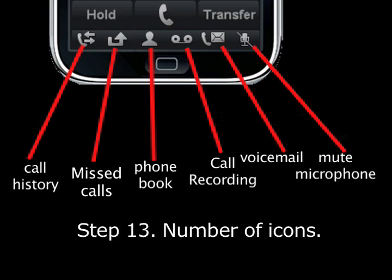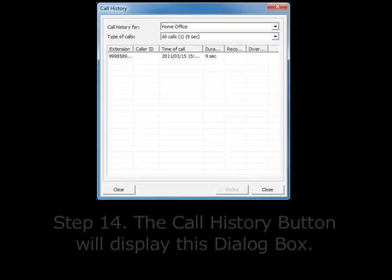Step 13. At the bottom of the phone there are a number of icons. The photo below explains what they do. While some of the buttons are obvious, we will explain how some of the others work in the next few optional steps.